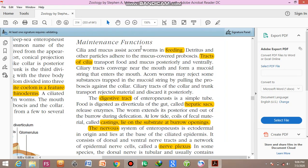First, I am going to discuss the feeding habit of the acorn worm. Cilia and mucus assist the acorn worm in feeding. Detritus, the dead decaying organic matter, and other particles adhere to the mucus-covered proboscis, which is the anterior end. If it is a particle, mucus and cilia will cause the organic matter to be separated. Cilia then transport food and mucus posteriorly and ventrally.